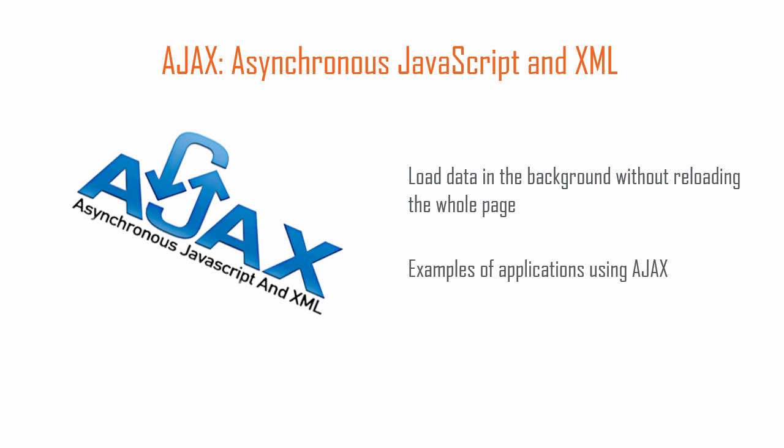Some examples of applications that use Ajax include Gmail, Google Maps, Hangouts, YouTube, and Facebook.